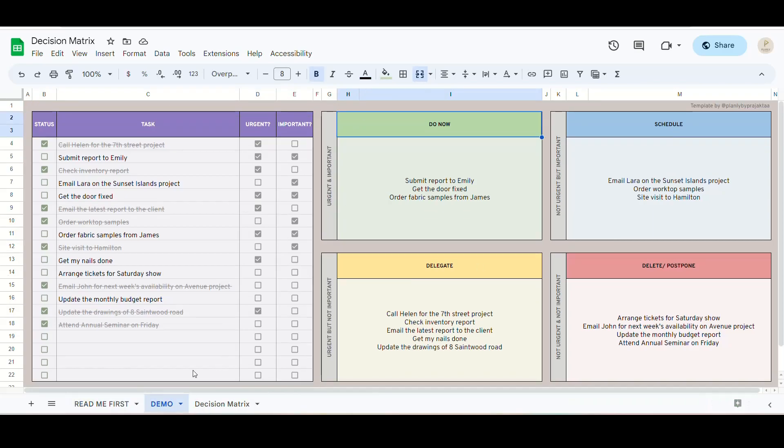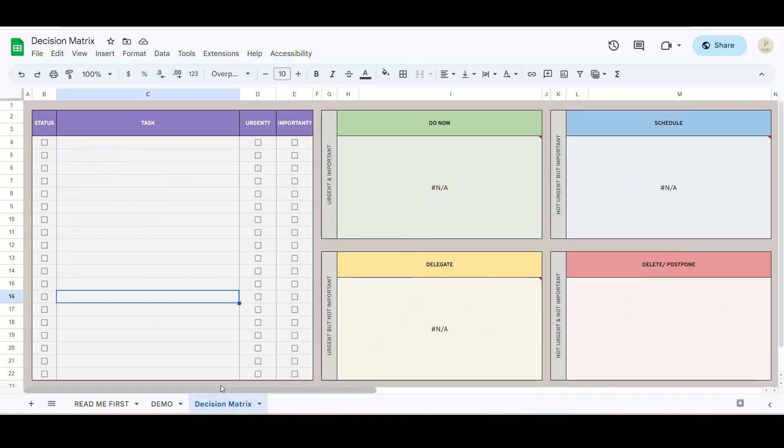Next is the Demo tab which has an example of how the spreadsheet should be used. Lastly, you have your Decision Matrix tab which you will start using.